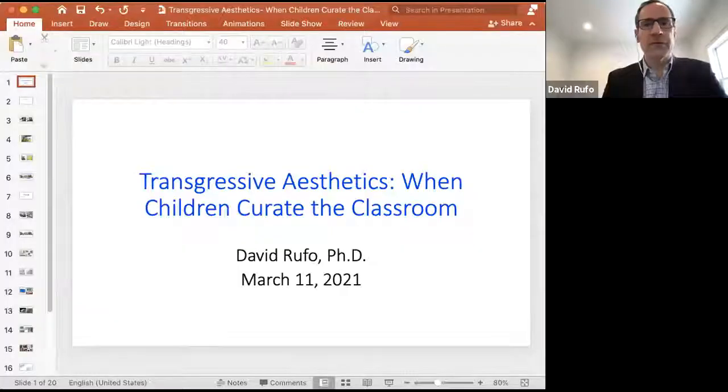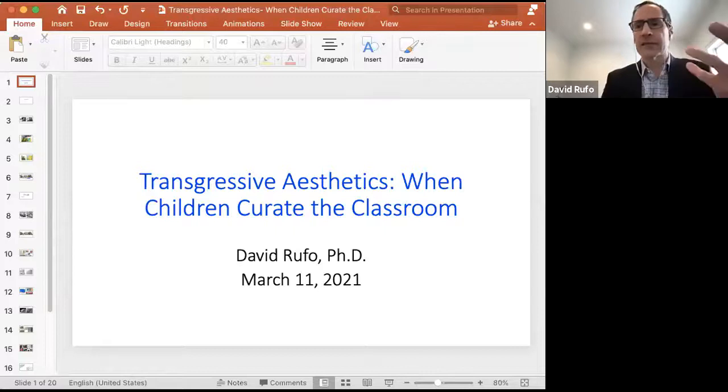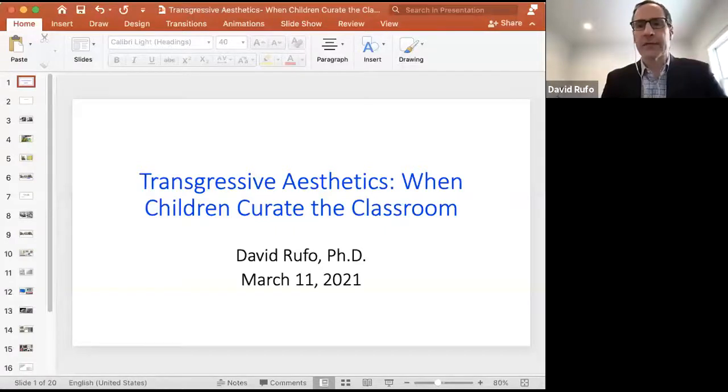Thank you everyone for joining on such a beautiful day. I'm going to share my screen here and let me know if you can see it. A thumbs up, anybody? We good to go? Great.